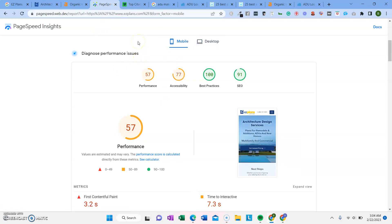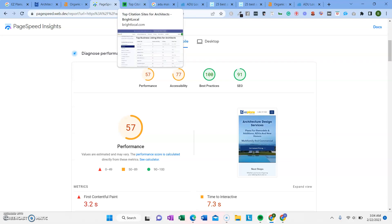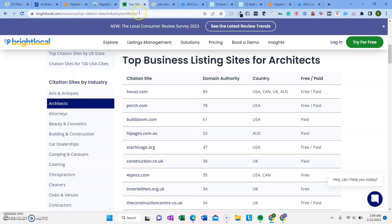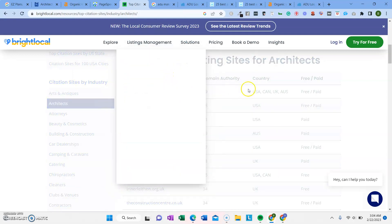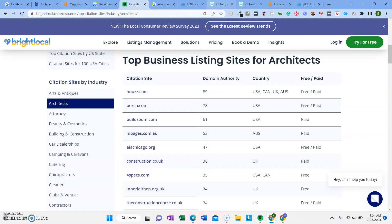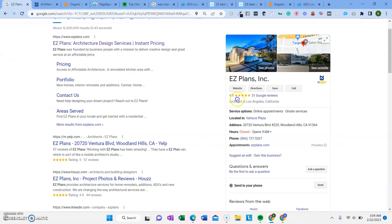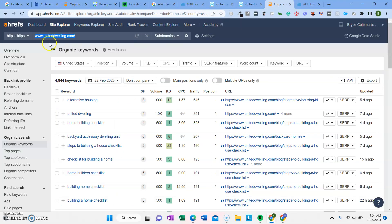Once the on-page SEO and everything is all set and super solid, the next thing to do is get backlinks. There's two main kind of backlinks. One is called citations, which really help rank your Google business listing. And then the other types are backlinks that go to your website.